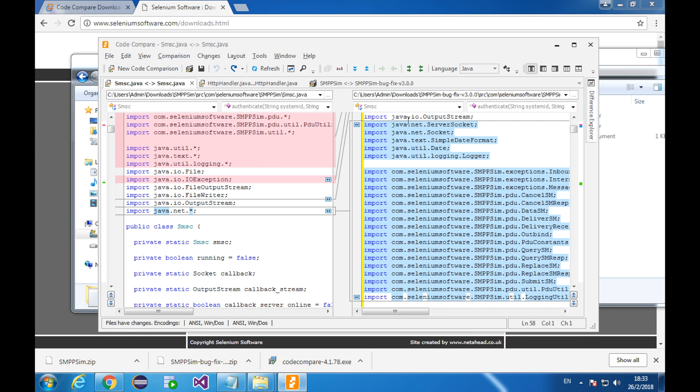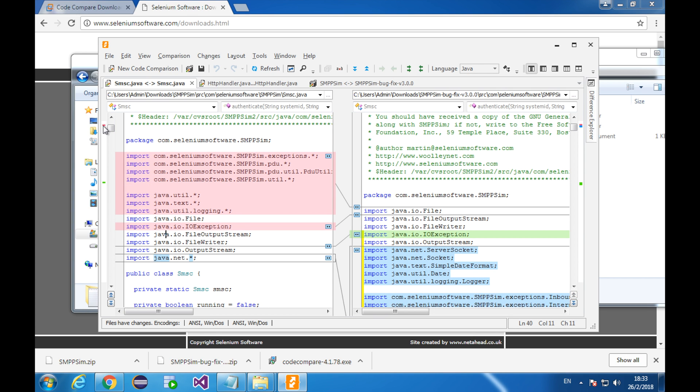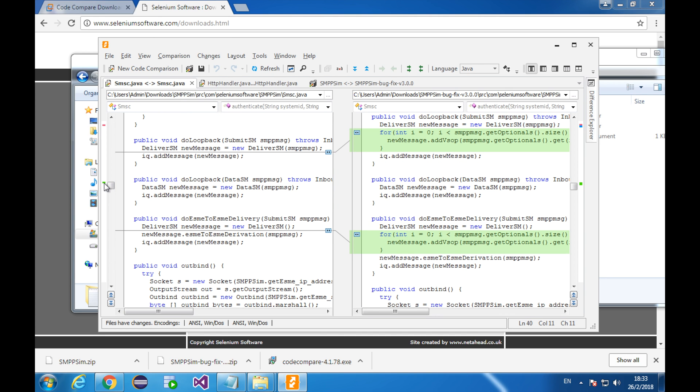From here to here. This is the comparison between imported classes. Here. In the new version of smpp sim. Between these two lines.